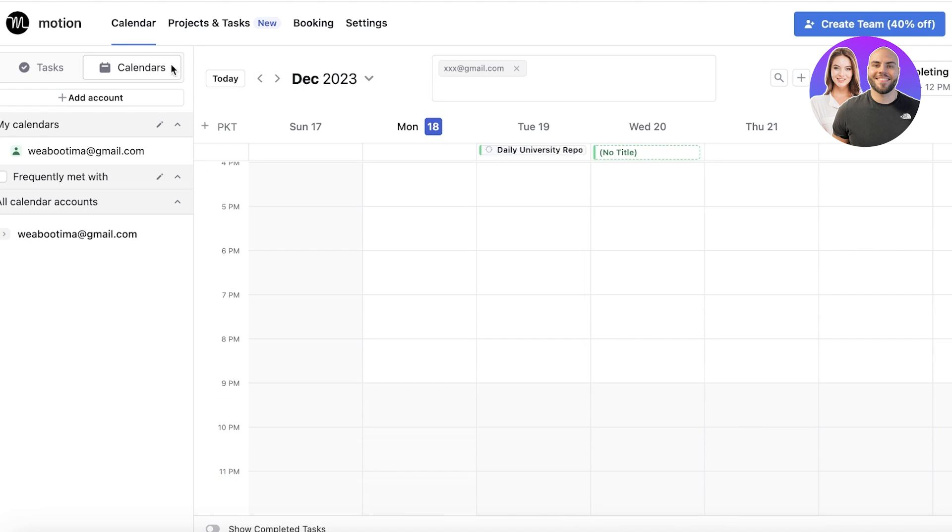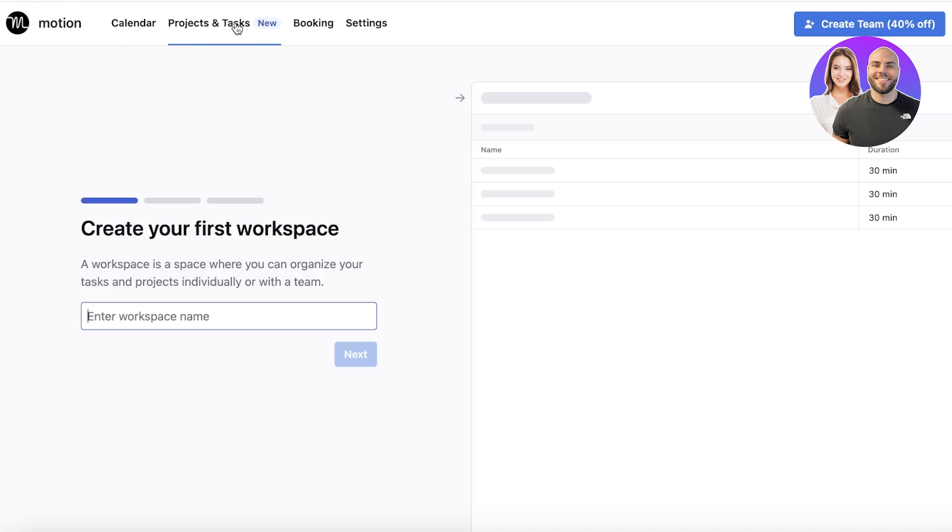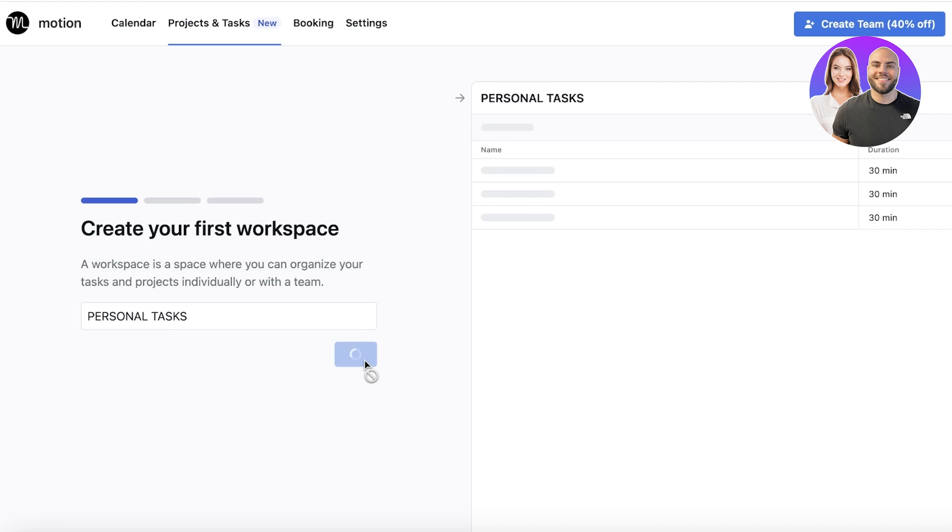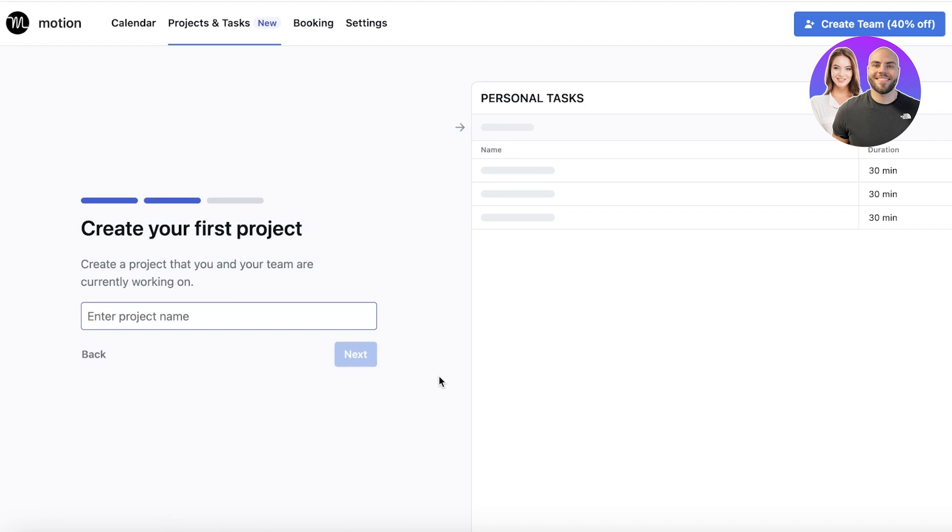Going back into Projects and Tasks, we can create our workspaces for that. Let's say it's going to be personal tasks, and I'm going to click on Next. Then you can create all of your tasks that you're meant to accomplish, and you can view them in a list format.